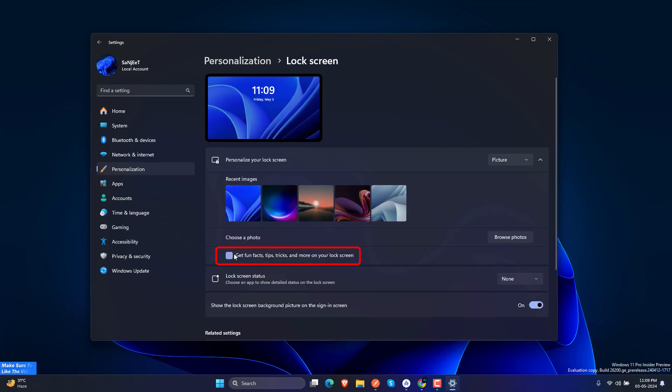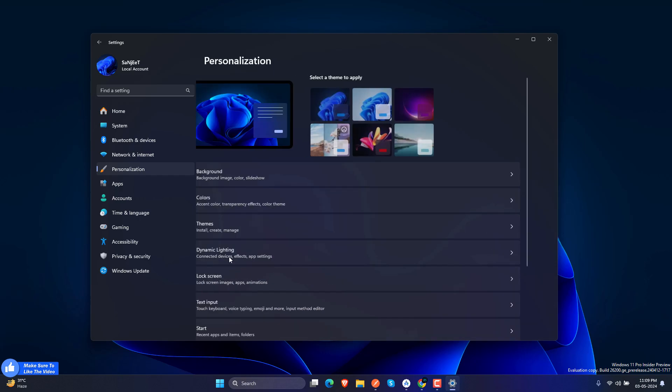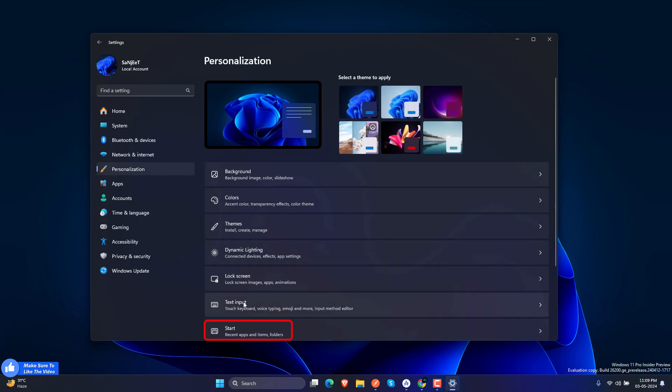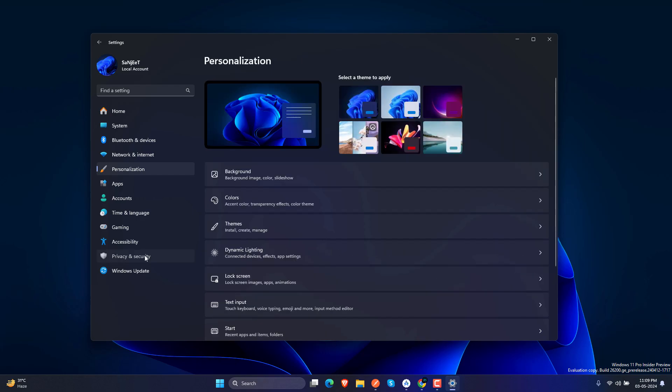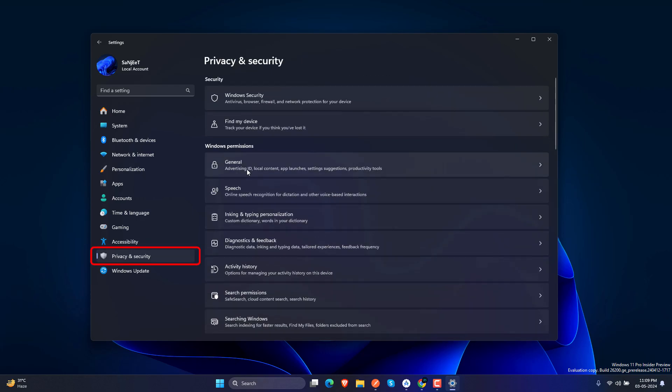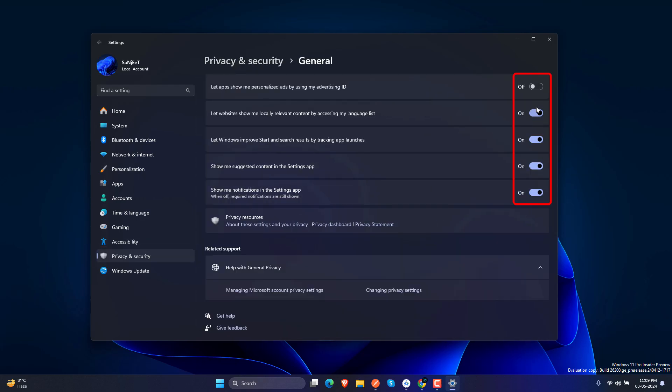If you are seeing lock screen ads just uncheck this option. And again go into Start, turn off this setting: 'Show recommendation for tips, shortcuts, news, new apps, ads and more.' After that go into Privacy and Security.